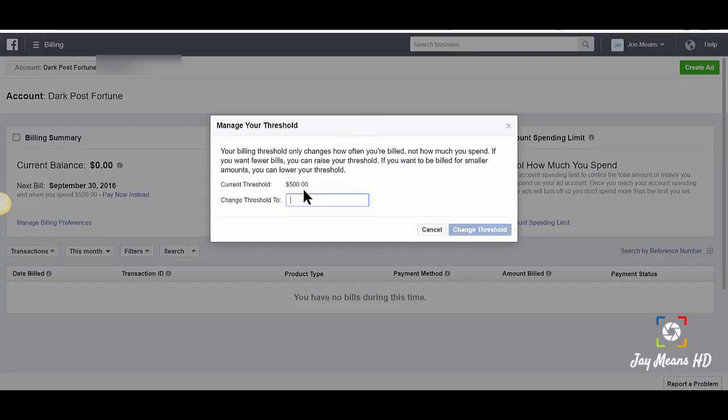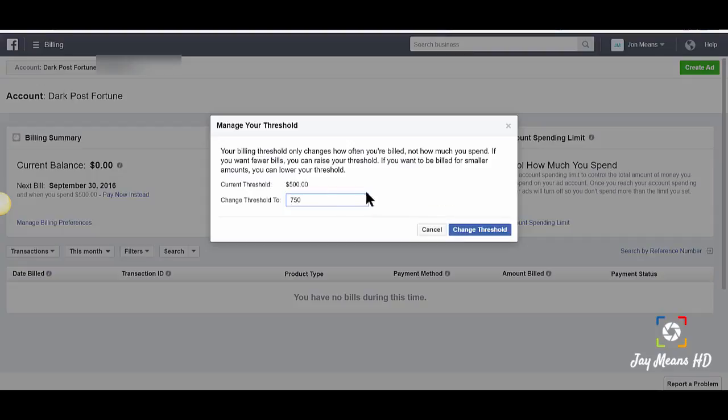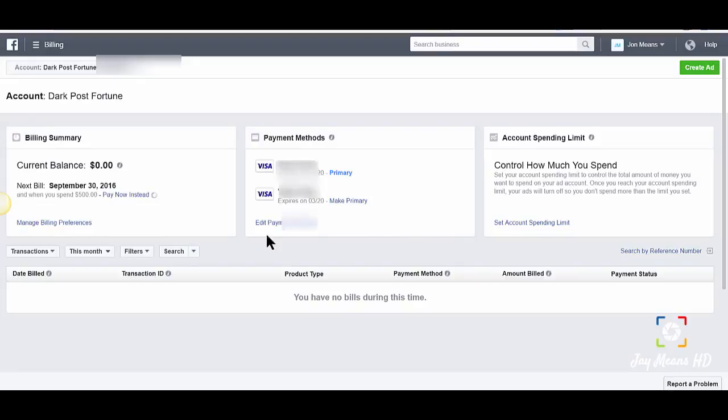I'm going to show you what happens if I try to change this to a thousand. It probably won't work because this account isn't as seasoned as it should be. Yeah, so it says please enter a number between 25 and 750. Let's put 750 and change threshold.